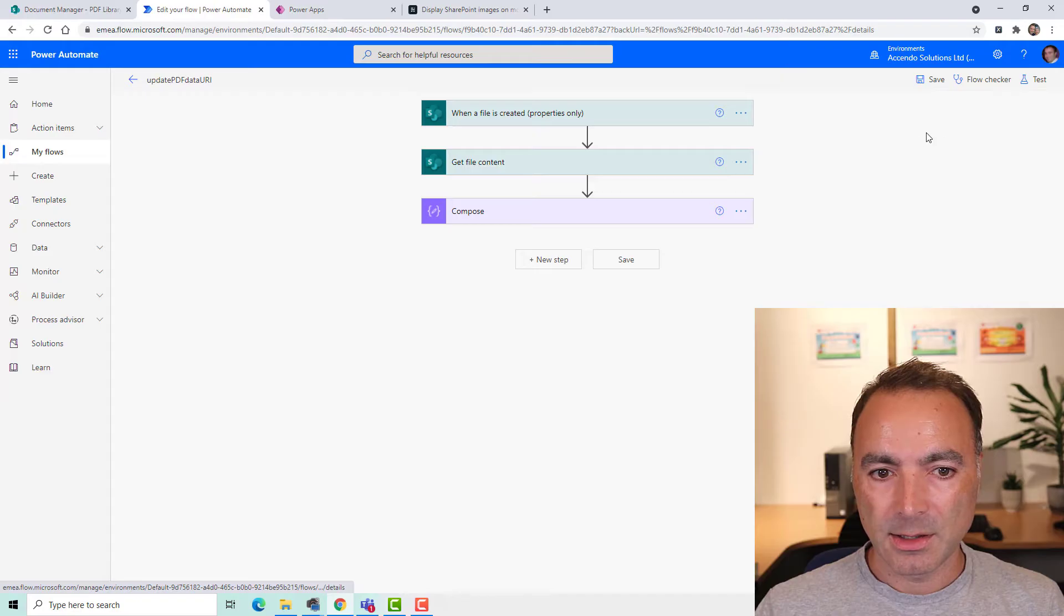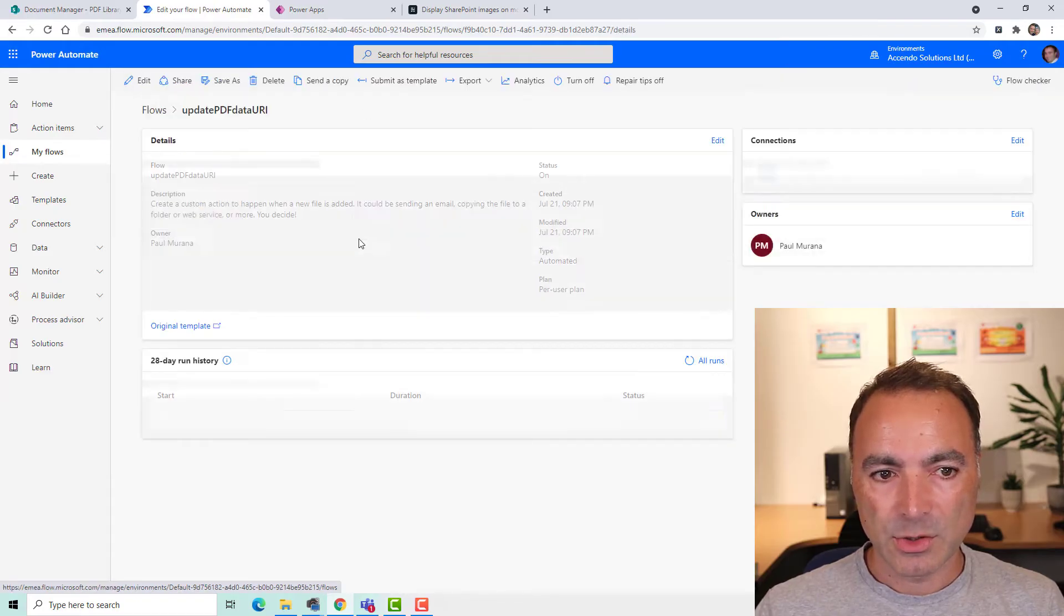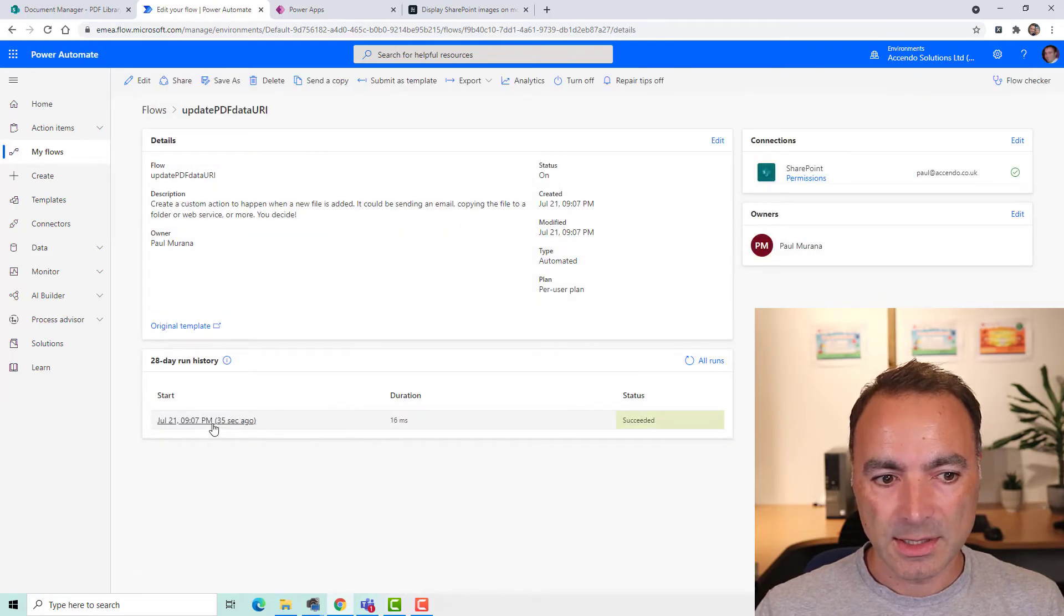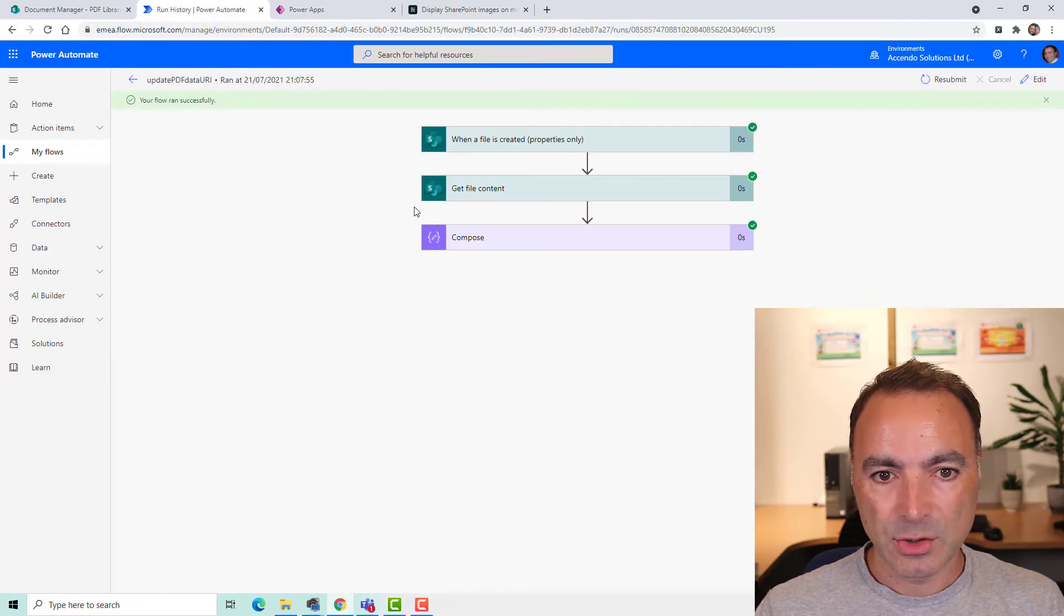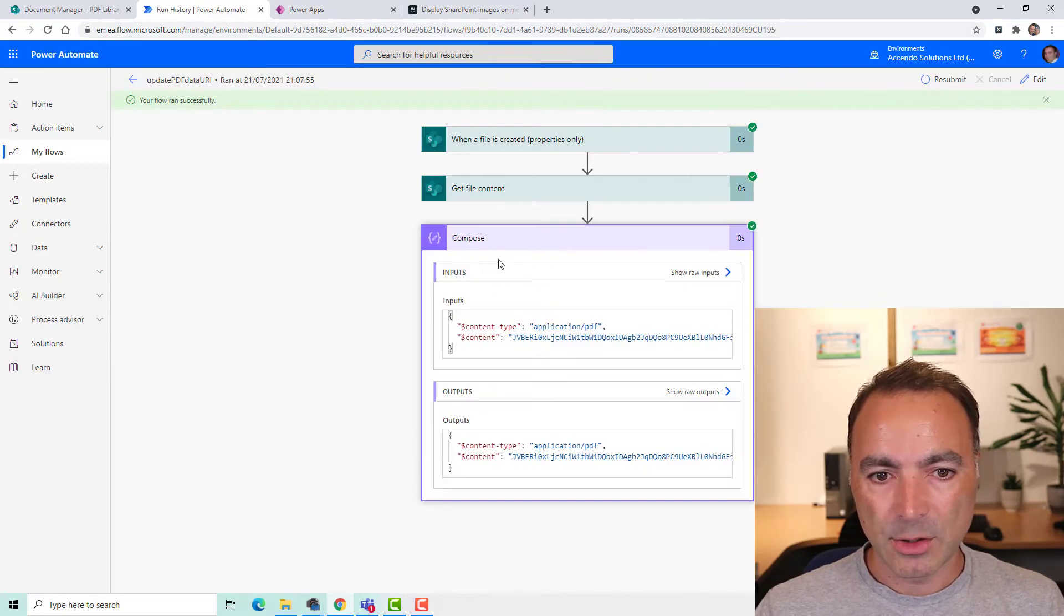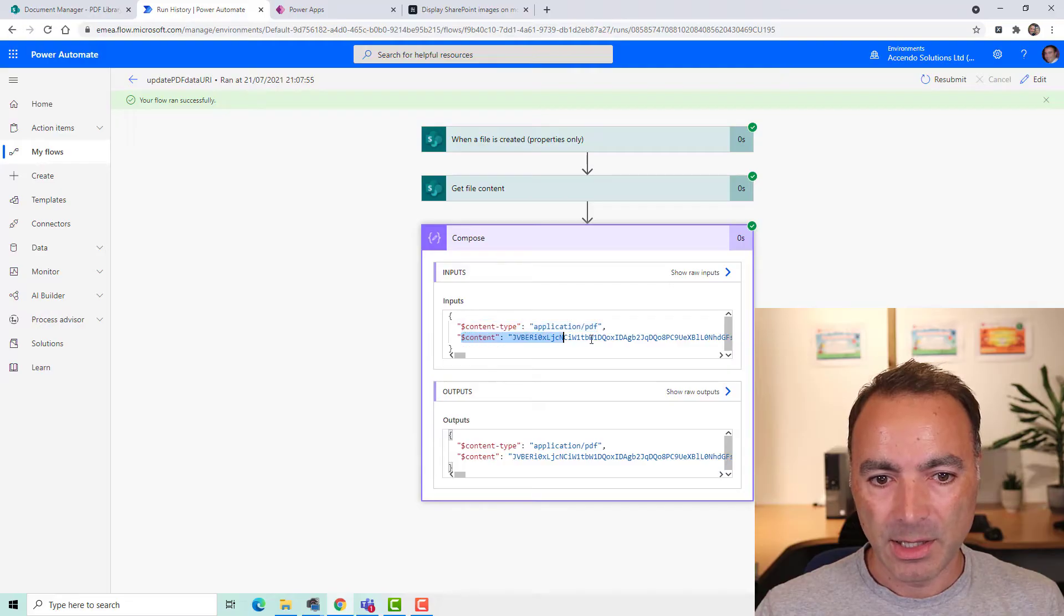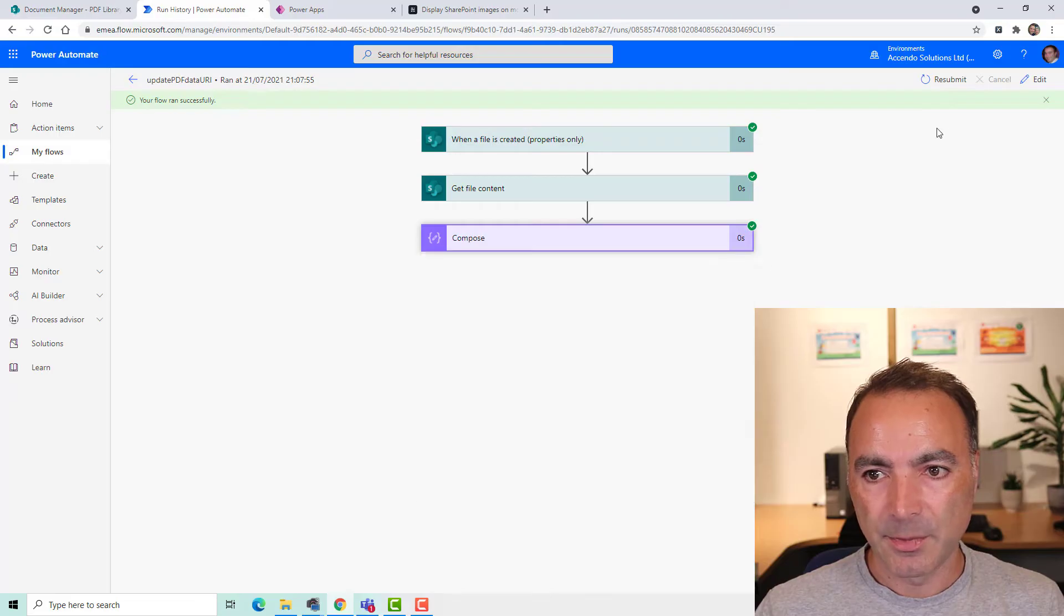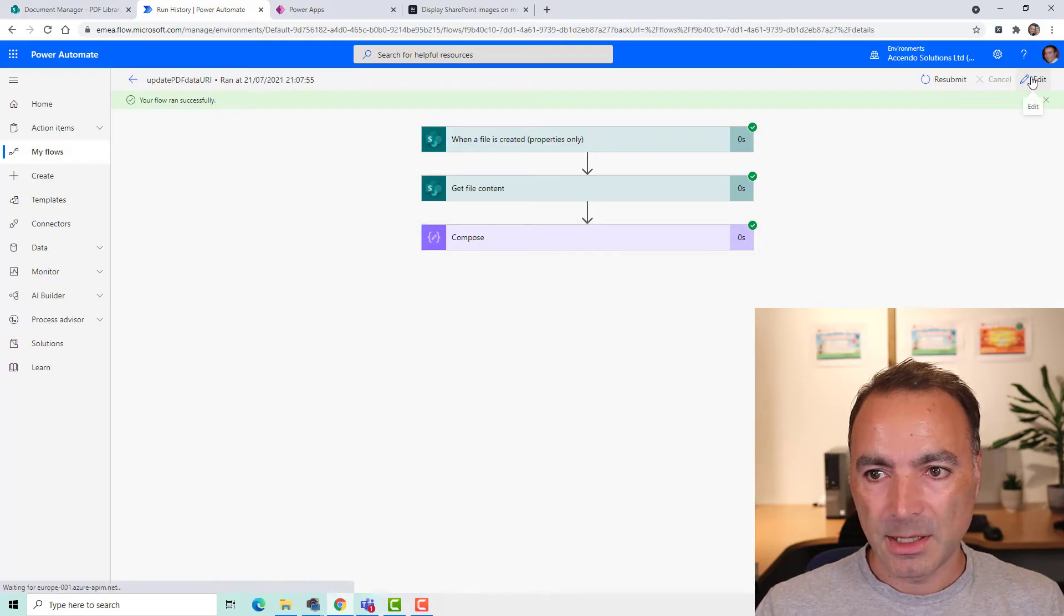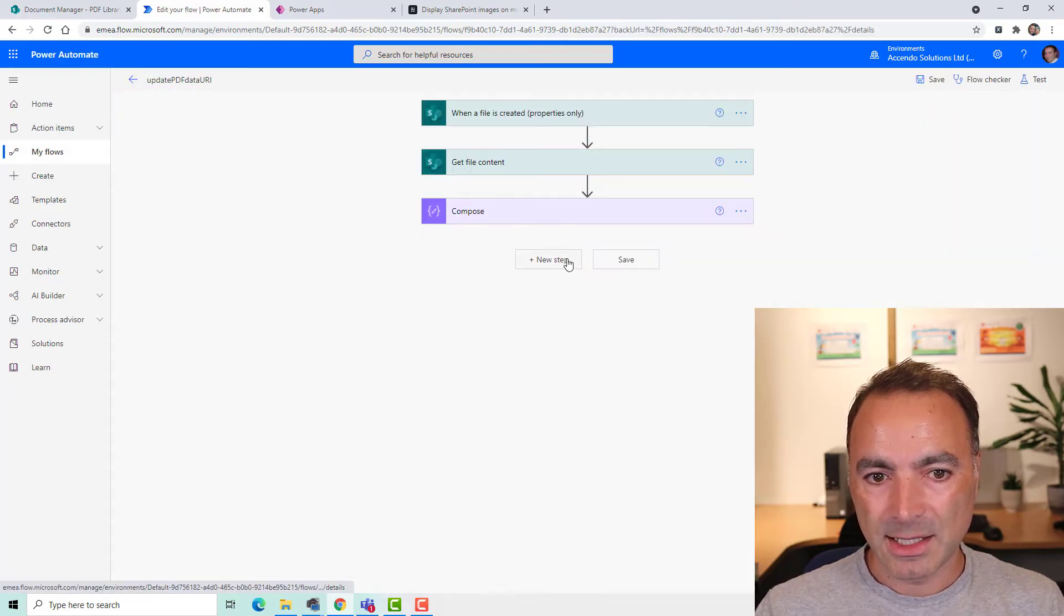So I'm going to edit this now. Also just notice that there are two, this is an object to get file content when we get back, we get the content type and the content. So I'm now going to edit this again.